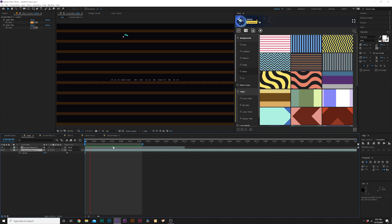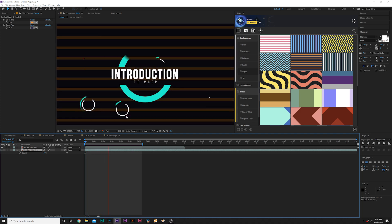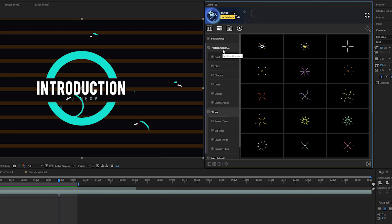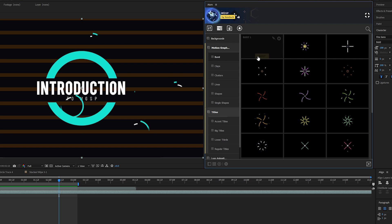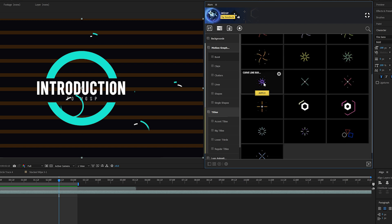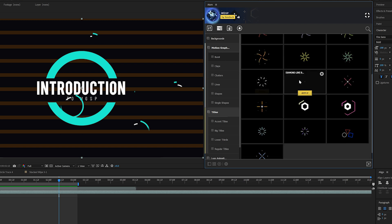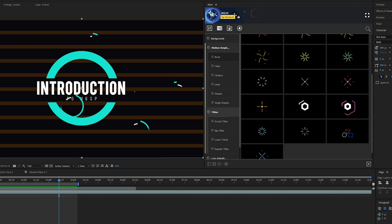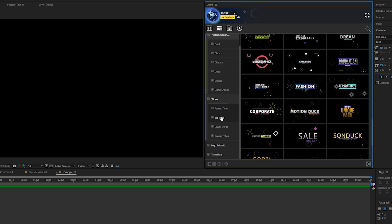I want to break down the main function of this pack, which is our Motion Graphics folder, which has all these accent graphics that are just single elements that we can apply to help enhance the composition. Let me start over from complete scratch.